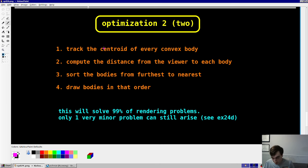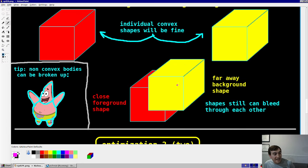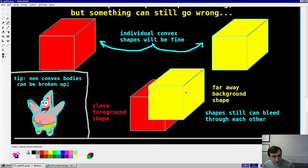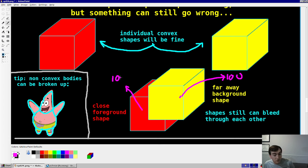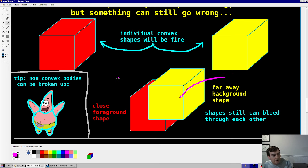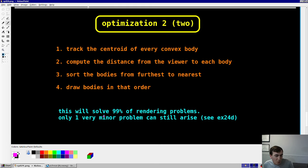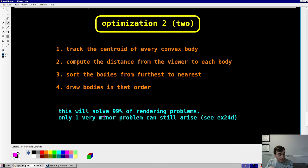The second optimization addresses the overlap between separate bodies. We take the centroid of each object — if the yellow object is 100 meters away and the red object is 10 meters away, we order them from furthest to nearest and render in that order. This solves almost all problems, though objects at very similar depths may still occasionally appear out of order.